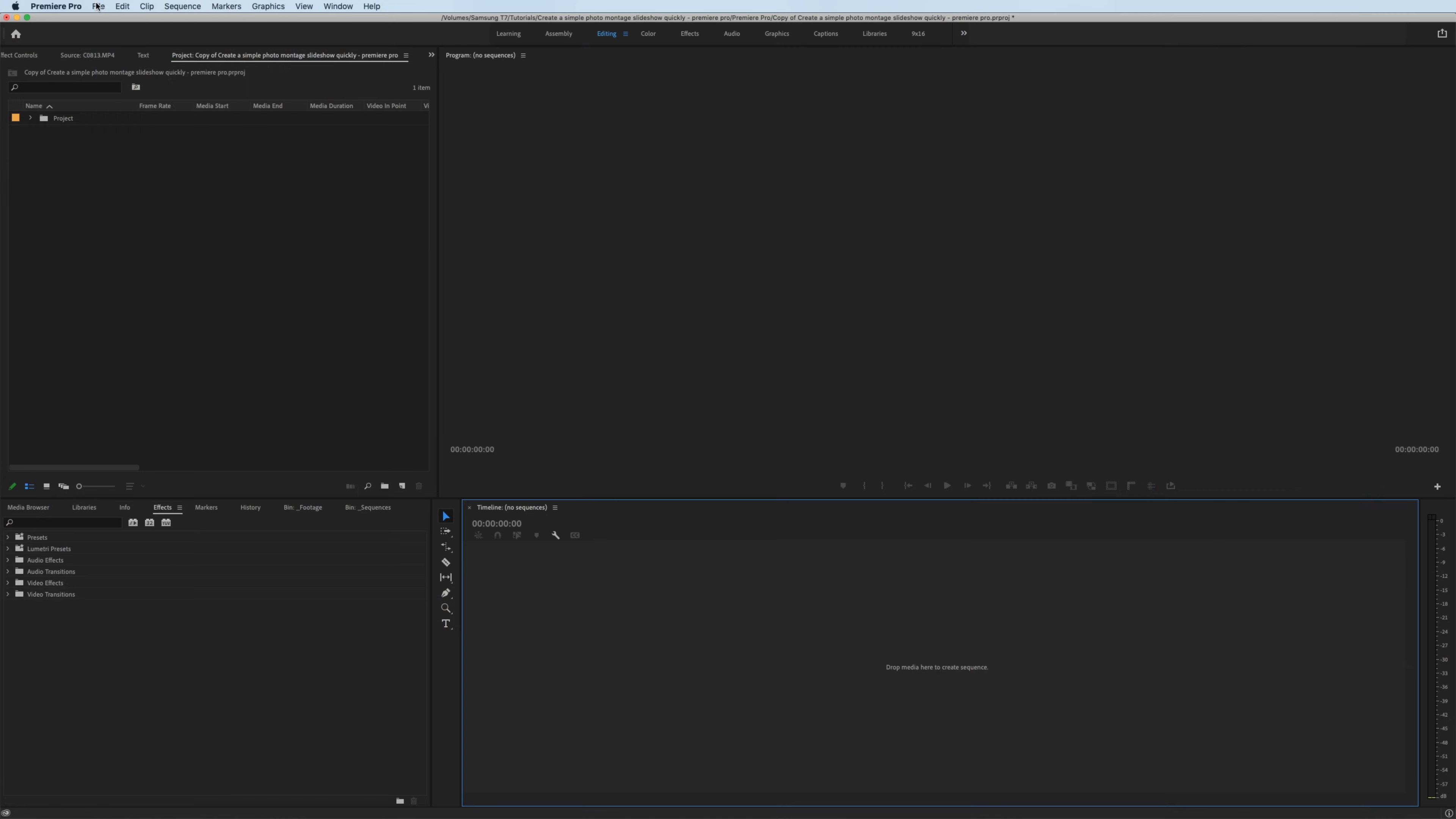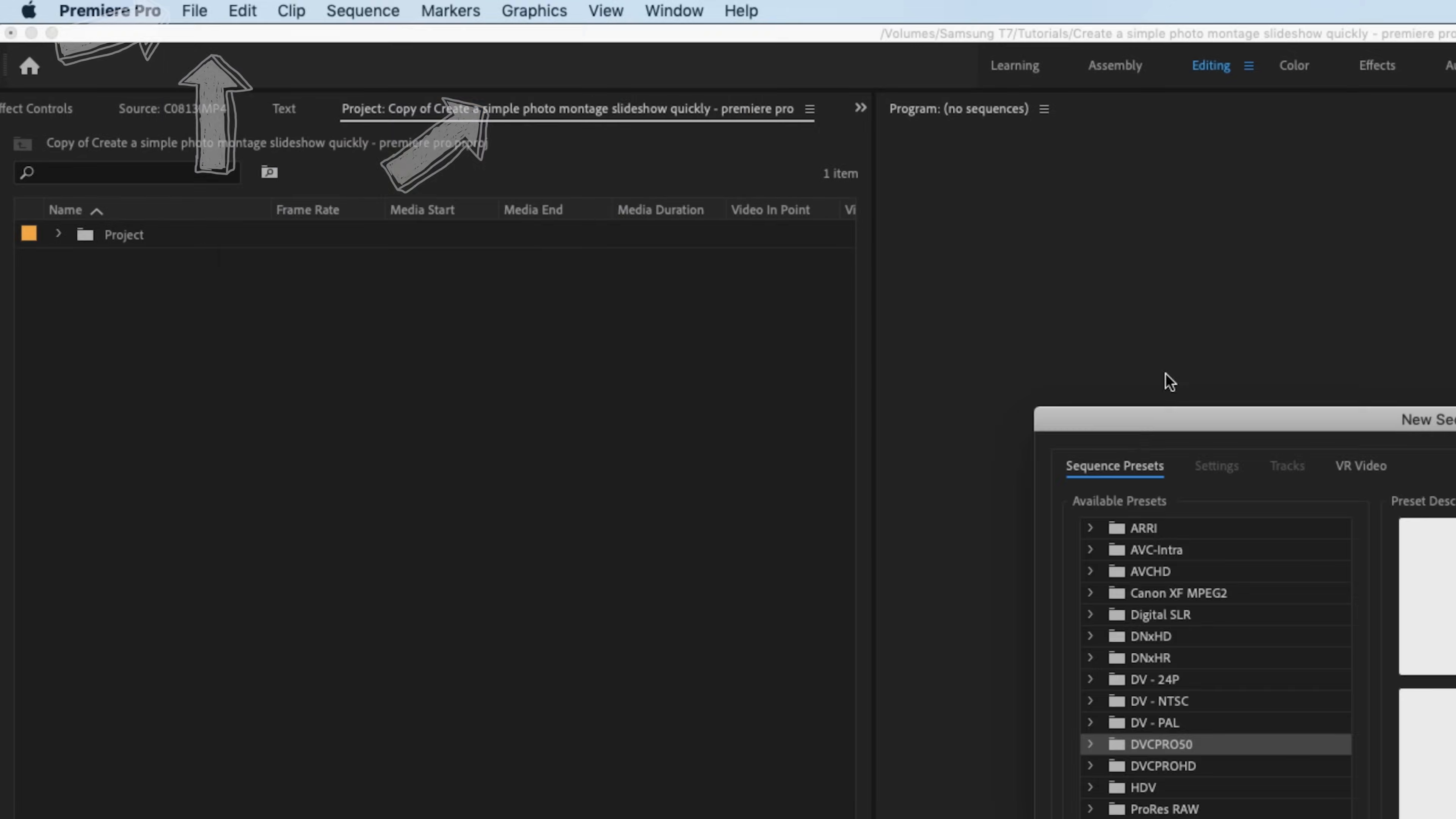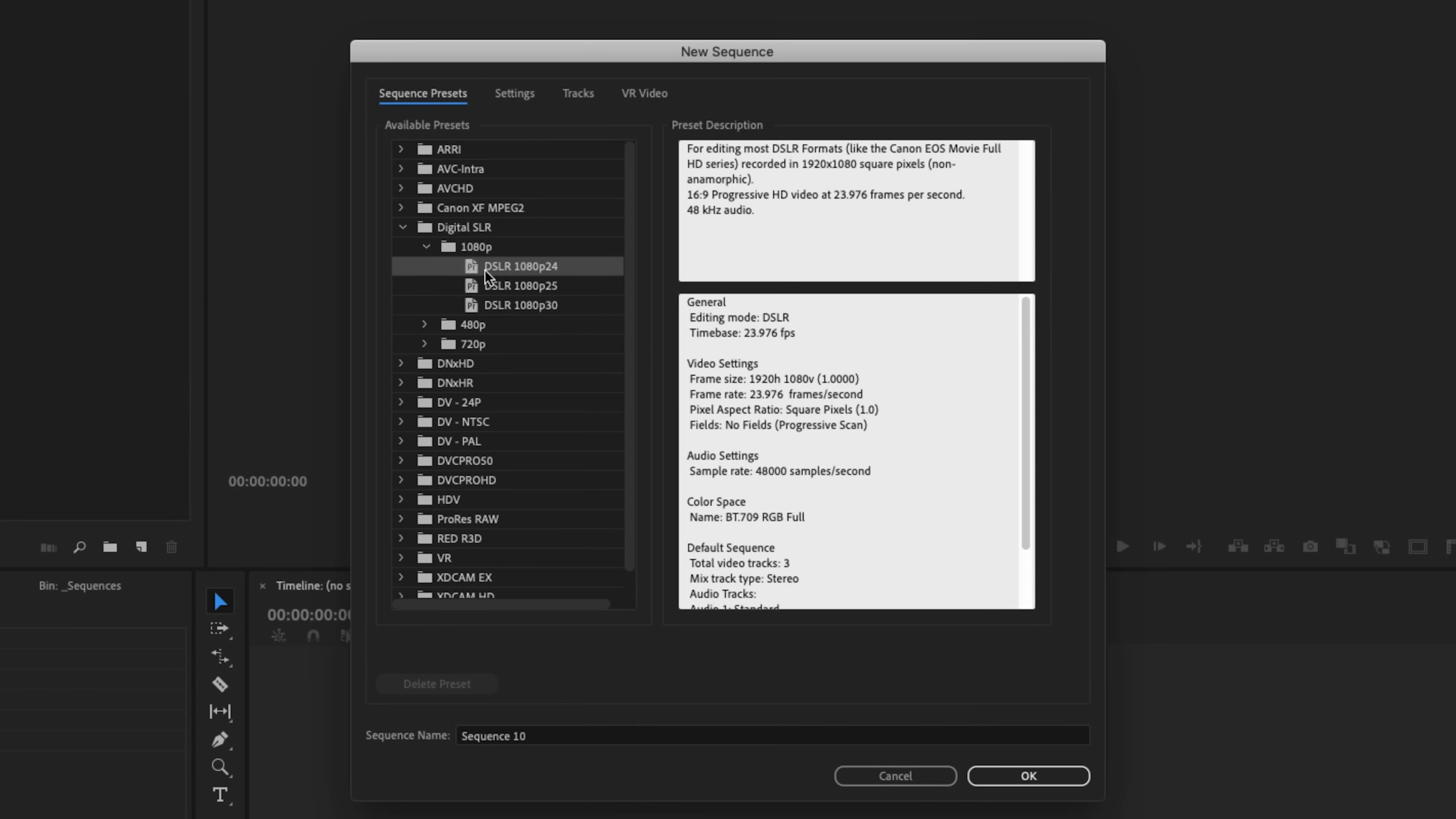The first thing we want to do is create a new sequence. If you're familiar with how to do this, skip to the next chapter, but we go up to File, New, Sequence. For Sequence Presets, a good starting point is Digital SLR 1080p DSLR 1080p 24 frames.